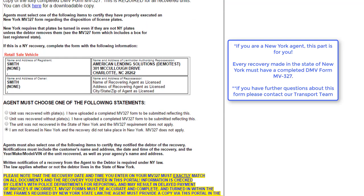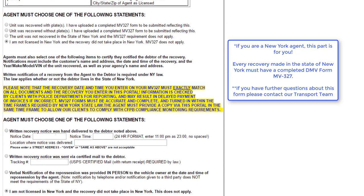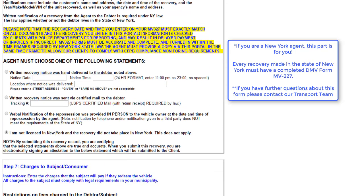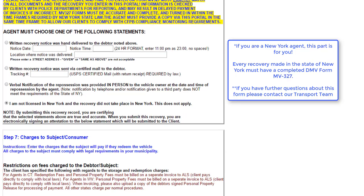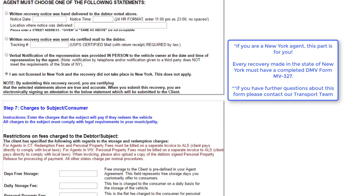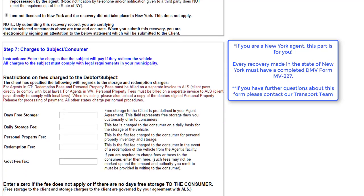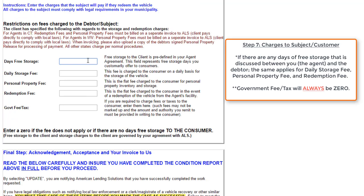Next, we'll move on to a section that's specifically for New York agents. This is when you'll need to make sure that you have a completed DMV form MV327. If you need help with this form, please contact our transport team. But for the basis of this video, we'll go ahead and move forward to any charges for the customer.